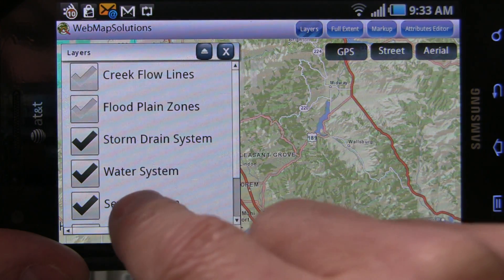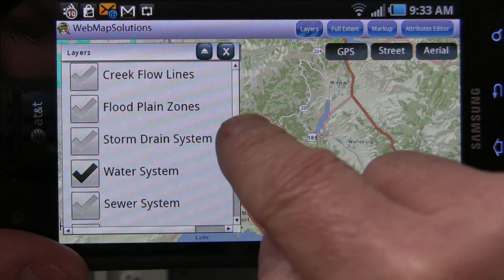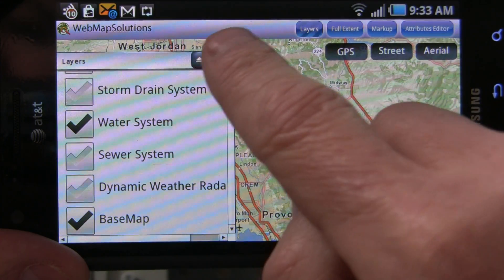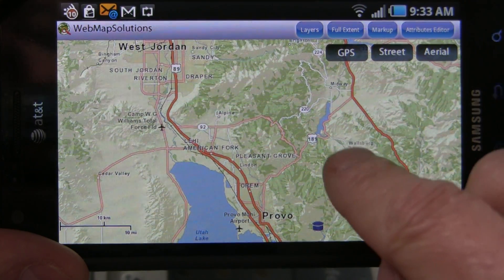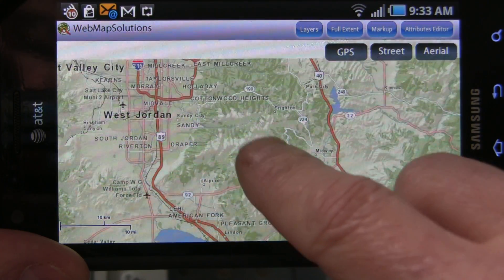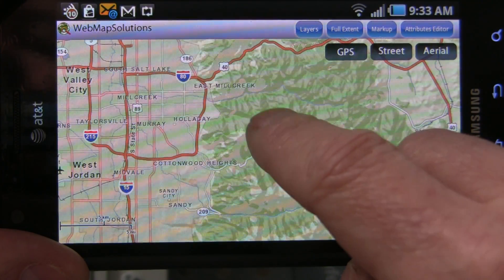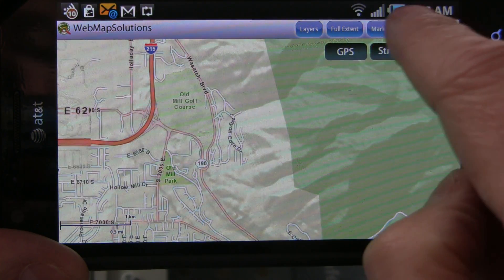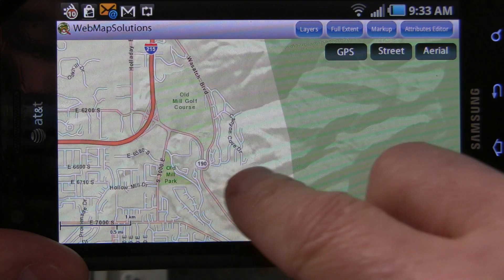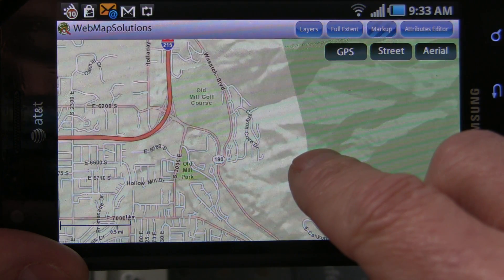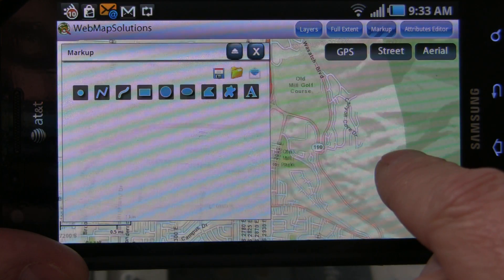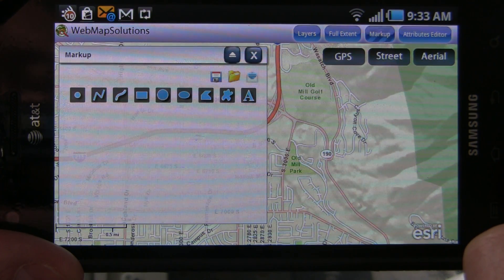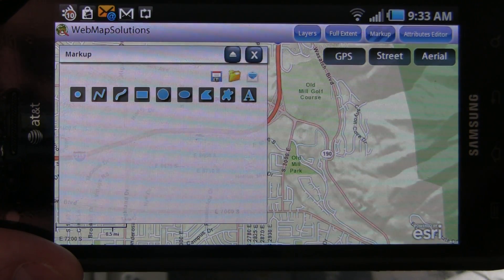I'm just going to turn off some of the layers. We've got a bunch of layers here for Utah, and I want to turn those off just for the second video. Let's close that window. So we're looking at basically Utah here. We're going to zoom into Salt Lake, I should say. We're going to open the markup tools. This is actually close to where I live. We've actually taken some tools out of the ESRI ArcGIS Flex Viewer that some of you watching may have seen — this is actually the markup tool.